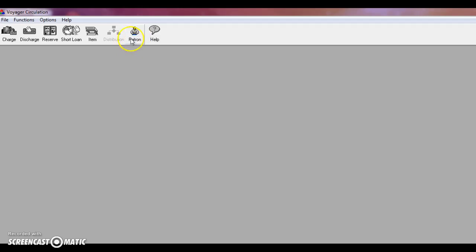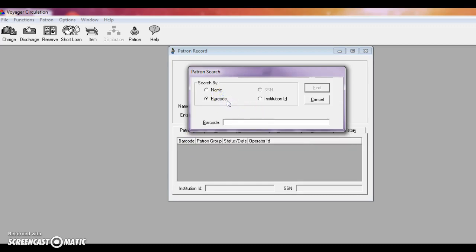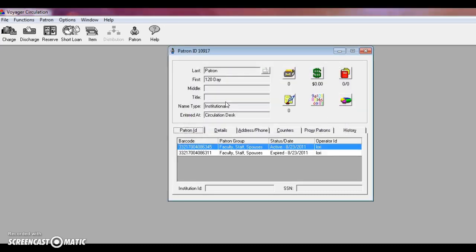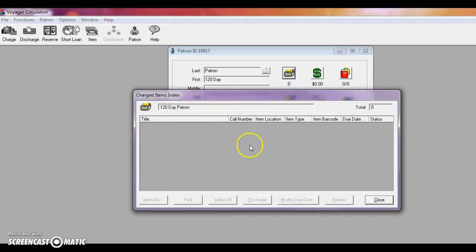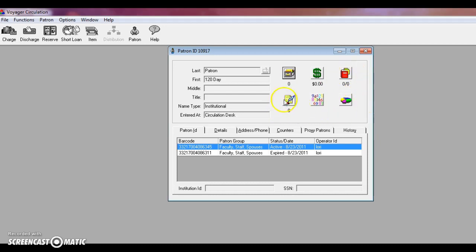Now we're going to move on to searching patrons and looking at their patron record. To search for a patron, go up to this patron tab here. You can search by name or by barcode. So if the patron is standing in front of you and they have their ID, you can just go ahead and scan it. On the patron record, you can see if they have anything checked out and it would display it here. If they have any fines, which this patron does not, if they have anything on hold, and any other notes that there may be about their record.